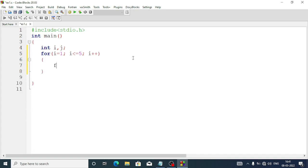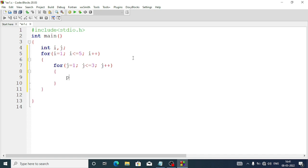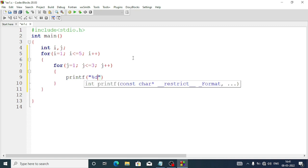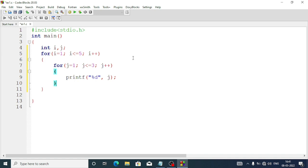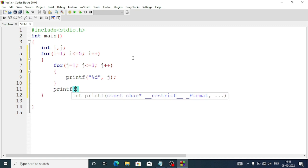Inside this for loop we will create another for loop. Here we have to display the numbers one two three, so we'll write j equal one, j less than or equal to three, then each time the value of j will be incremented by one. Inside this inner for loop we are going to display the value of j: printf with percent d and the variable j. Coming out of the inner for loop, in the outer for loop we'll add another printf with a new line.